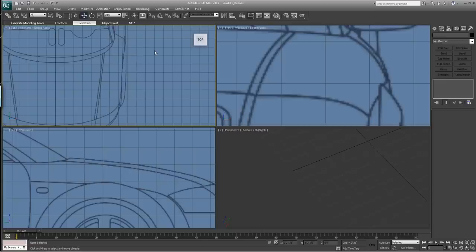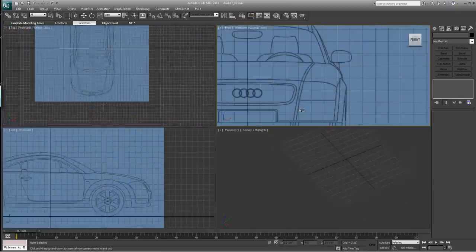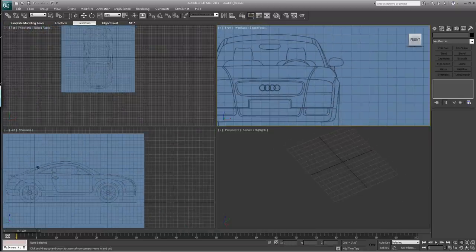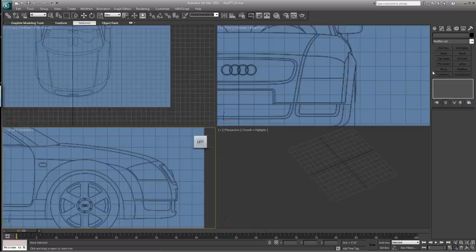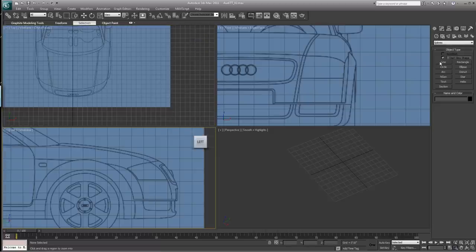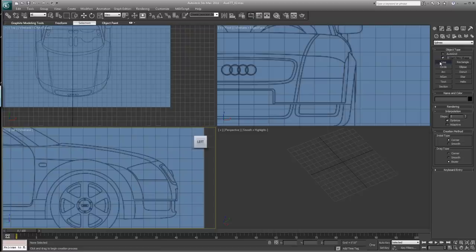Most 3D modelers shy away from this technique, but it's really good for creating curved shapes. There are a lot of good techniques, but I want to concentrate on showing you how to use splines. We're going to start off with an Audi TT because it's a really round car. I'm not going to show you how to set up blueprints — there are lots of videos on YouTube for that, so go watch a few if you're unfamiliar.